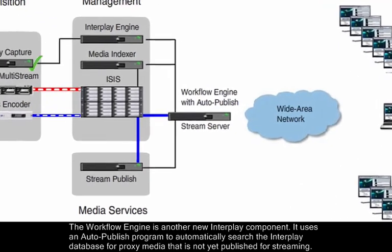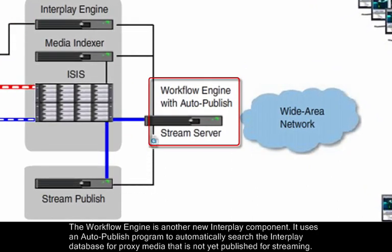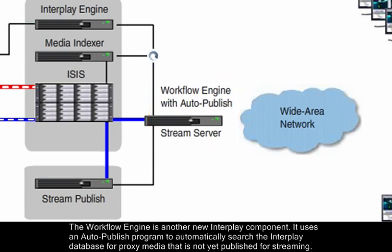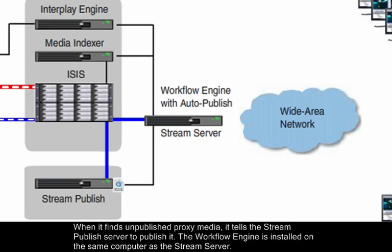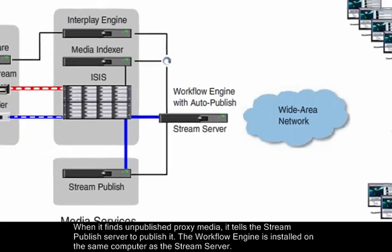The Workflow Engine is another new Interplay component. It uses an auto-publish program to automatically search the Interplay database for proxy media that is not yet published for streaming. When it finds unpublished proxy media, it tells the Stream Publish server to publish it. The Workflow Engine is installed on the same computer as the Stream server.